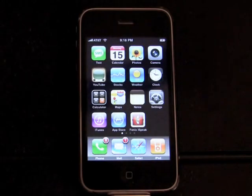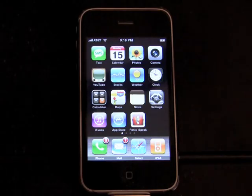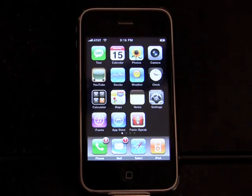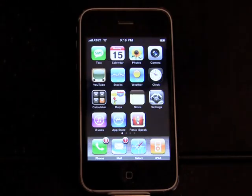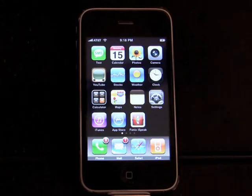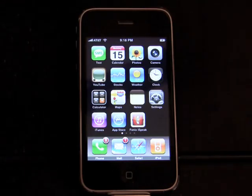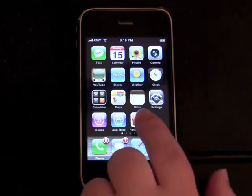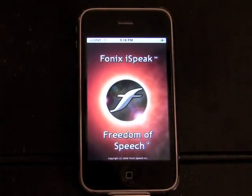Phonics iSpeak comes with a detailed help file explaining app operation and how to change settings. For example, in settings you can turn beeps and prompts on or off and change which iPhone speaker the application uses. There are also recognition settings in case you find yourself in a very noisy environment. Detailed explanations of these settings and others are found in the help file. To access help, tap the question mark here.